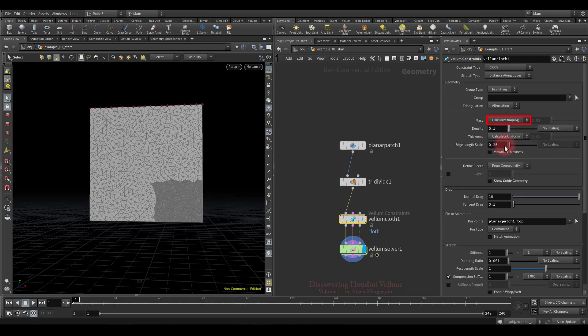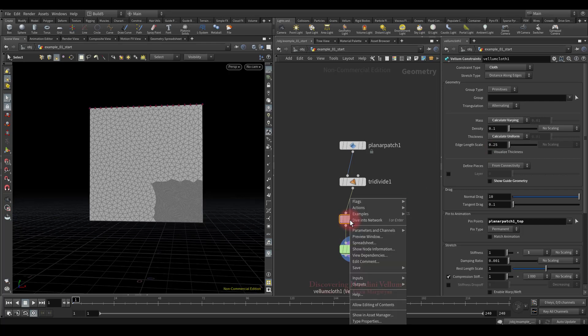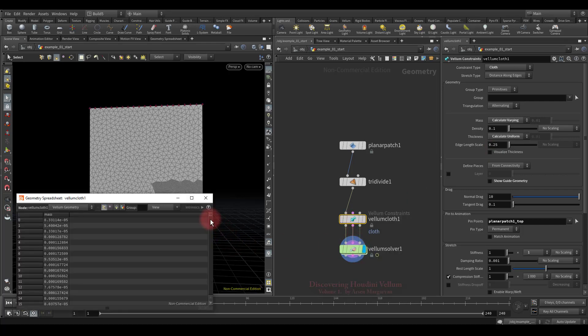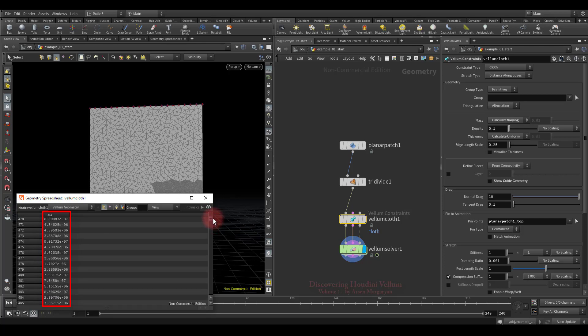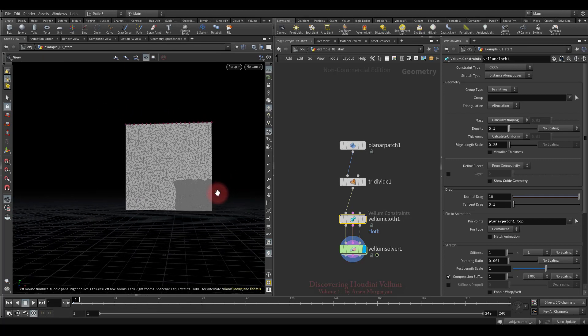Now let's look at another way of calculating mass: calculate varying. This mode calculates a varying value for the mass attribute for each point — each point accumulates its share of the area of each incident polygon, which is then multiplied by the density. This approach generally gives the most physically accurate results, especially as the resolution of the geometry changes. Opening the geometry spreadsheet, the mass values are different for all points.